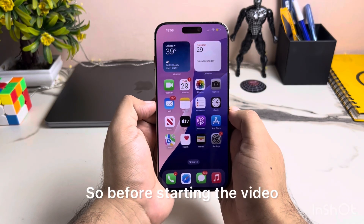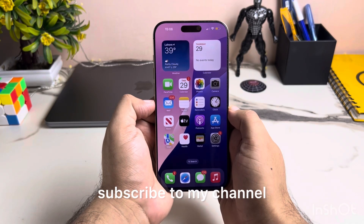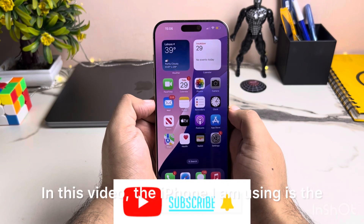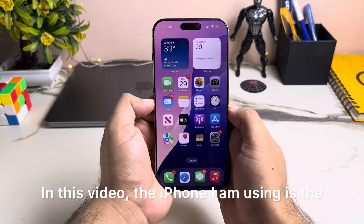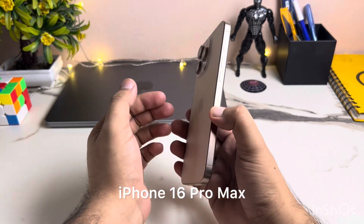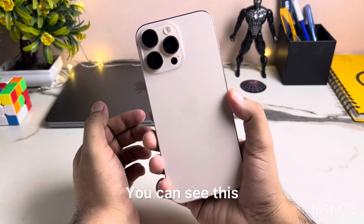So before starting the video, subscribe to my channel. So let's start today's video. The iPhone I am using is the iPhone 16 Pro Max. You can see this.